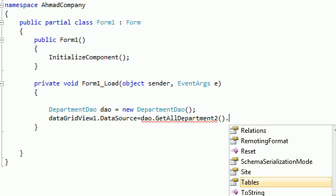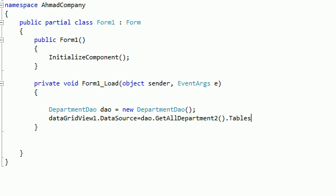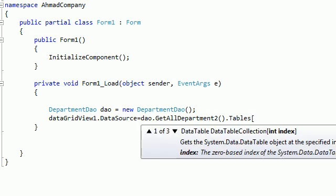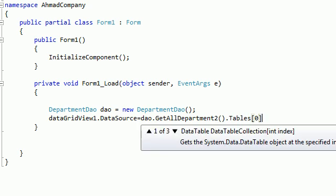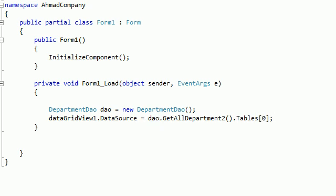Here we assign the table number zero, because as we mentioned before in the previous tutorials, a dataset is a collection of tables. We want to get table number one, which is table zero.